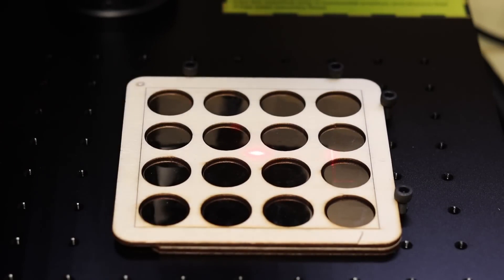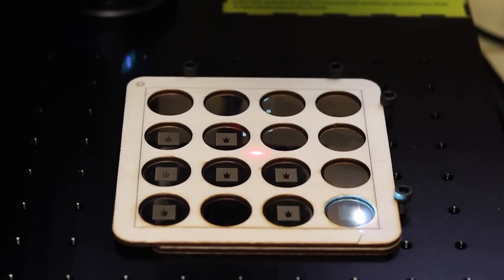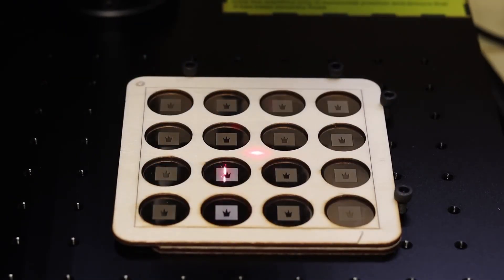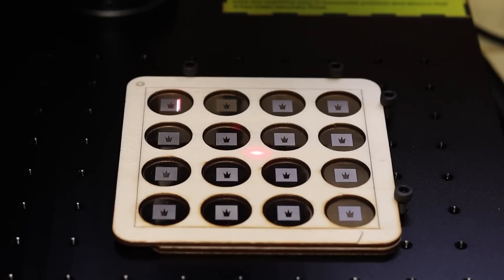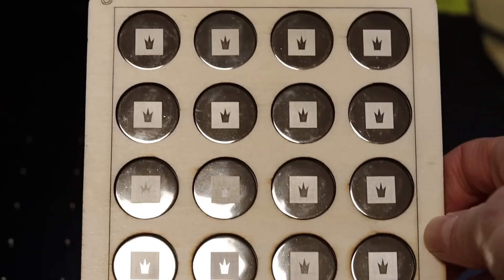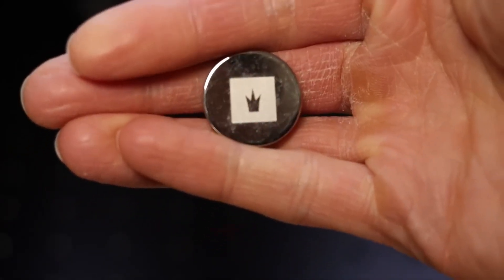For 16 coins it took only 2 minutes to finish the engraving process. You can engrave large quantities very fast, and this enables you to earn more than $100 an hour with this laser. This way, the laser can pay for itself very quickly.